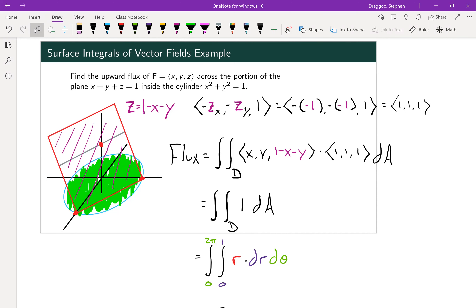Taking ∂z/∂x = −1 and ∂z/∂y = −1, our orientation vector is (−(−1), −(−1), 1) = (1, 1, 1). The flux is the double integral of F = (x, y, z) — with z replaced by 1 − x − y — dotted with (1, 1, 1), times dA. The dot product is x + y + (1 − x − y) = 1, so the x and y terms cancel and only 1 survives. We're left with just the double integral of dA.